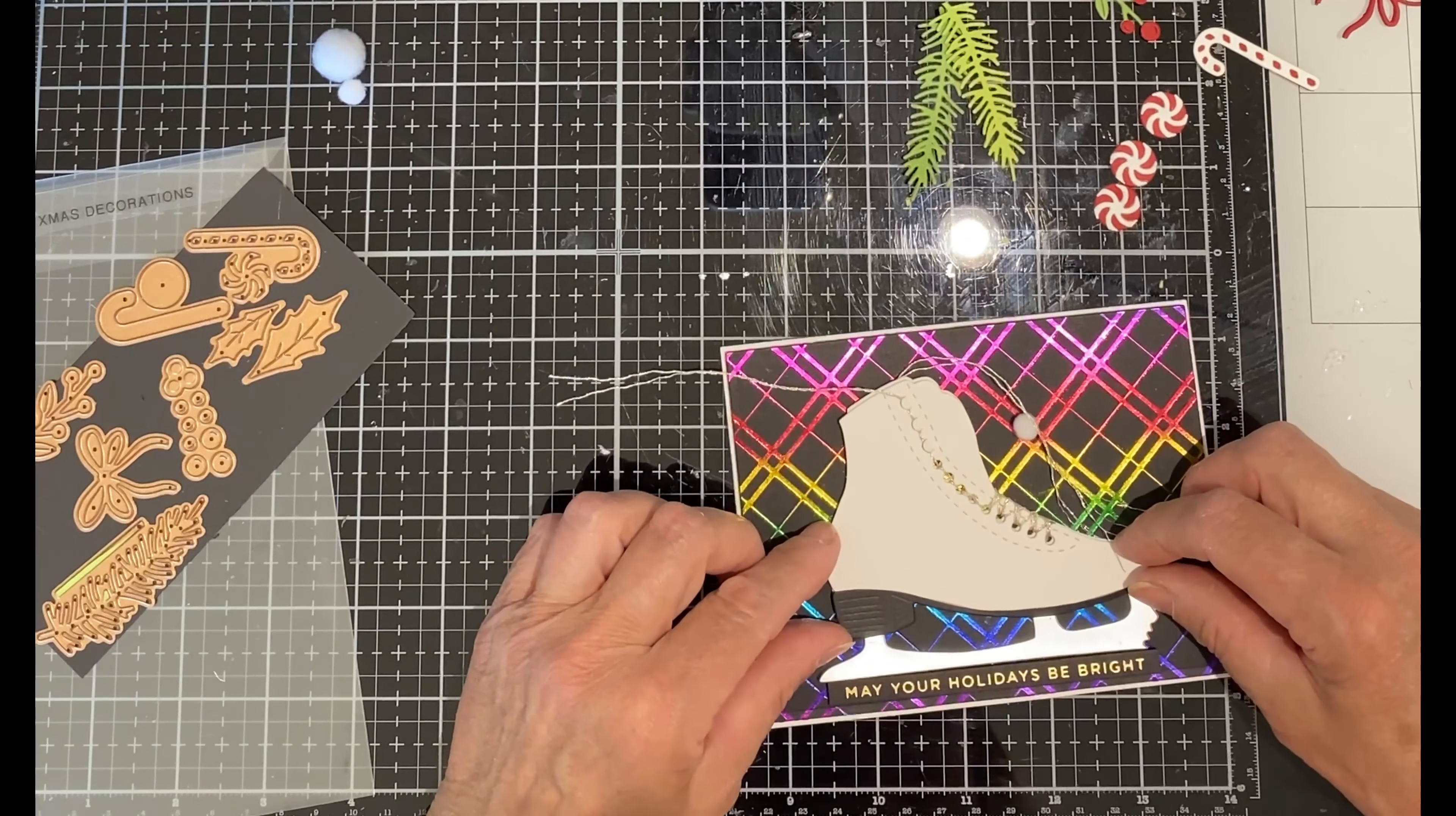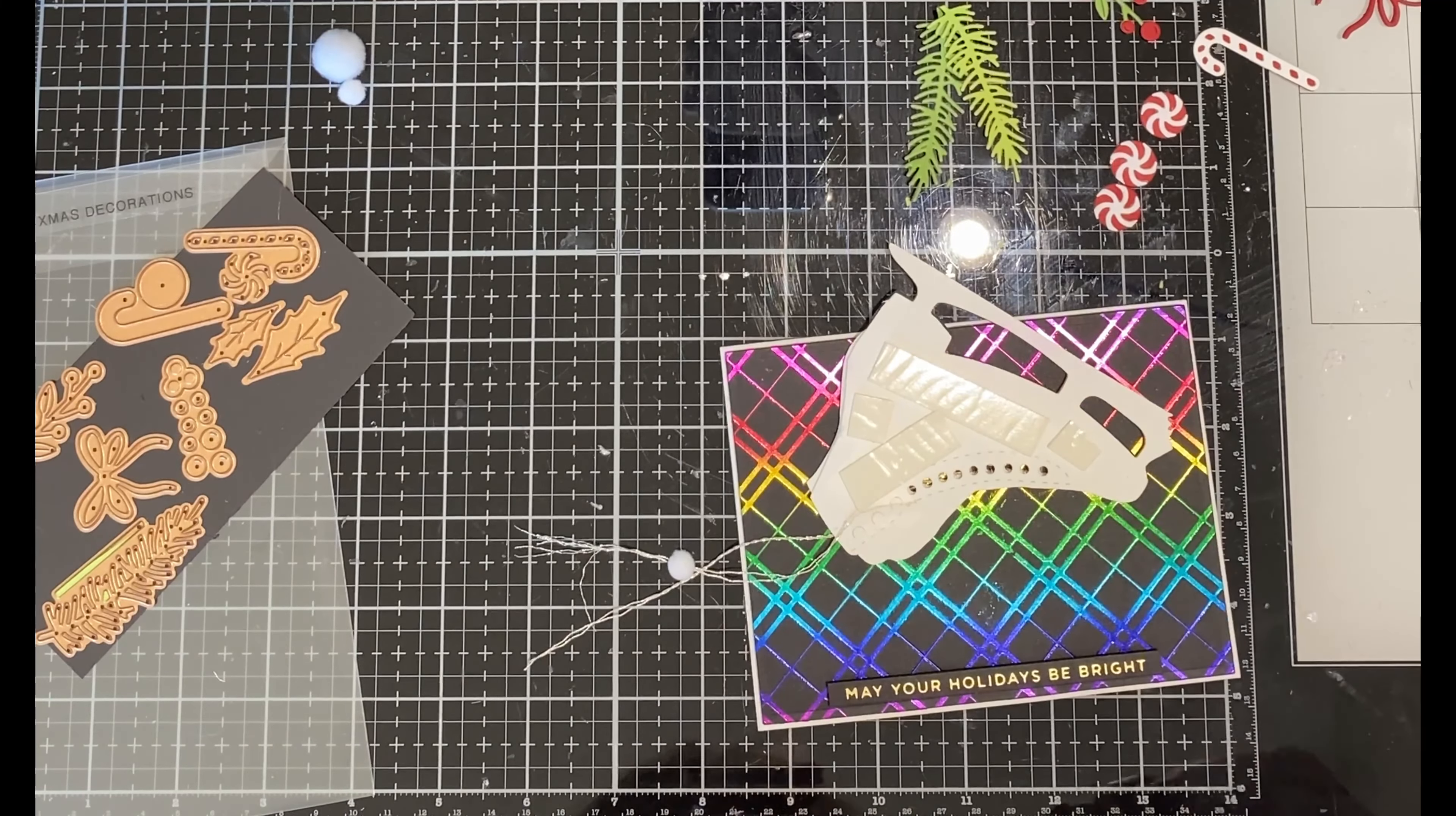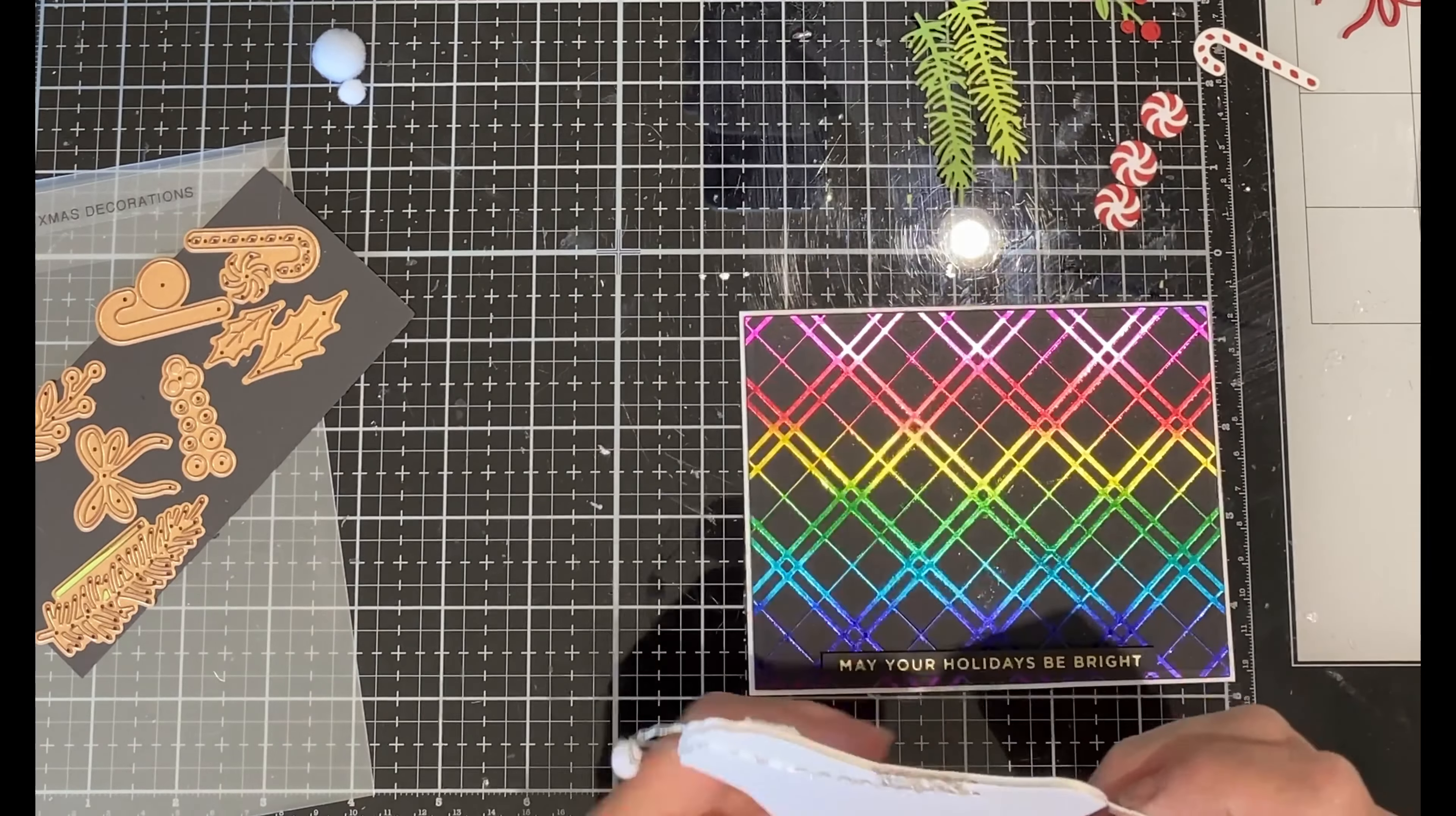That dimension in addition to the dimension of the foam tape that was used to attach the boot to the skate will equal that of the foam on the sentiment strip.